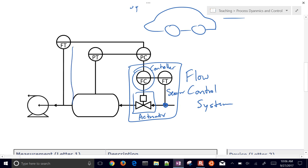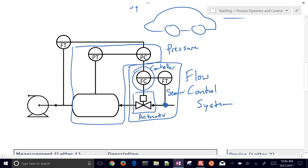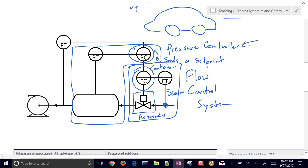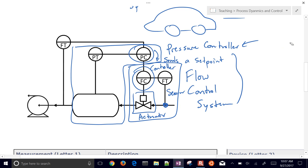We can also have more complicated control schemes. For example, a pressure control system where instead of writing directly to a valve, the pressure controller sends a setpoint to the flow controller. This is called cascade control. The pressure controller is the master and the flow controller is the slave. There are different layers or hierarchies: the pressure controller sends a setpoint signal to the flow controller, which tries to follow it.